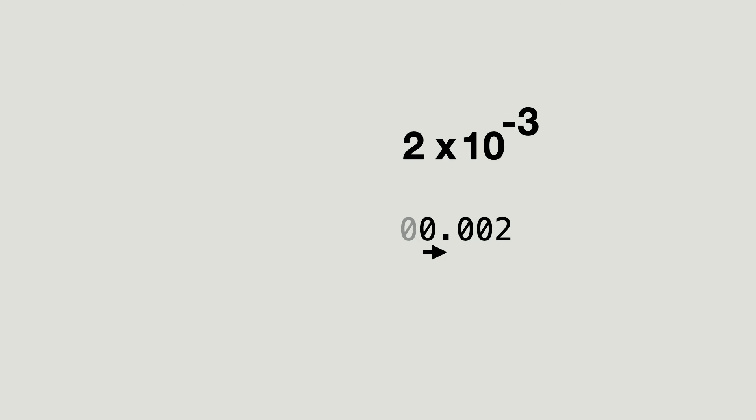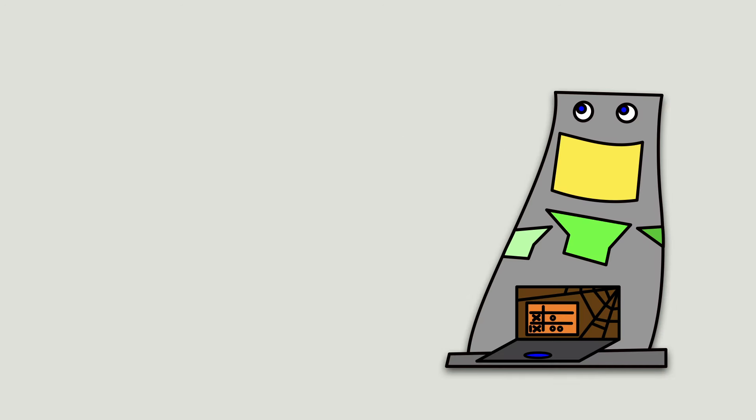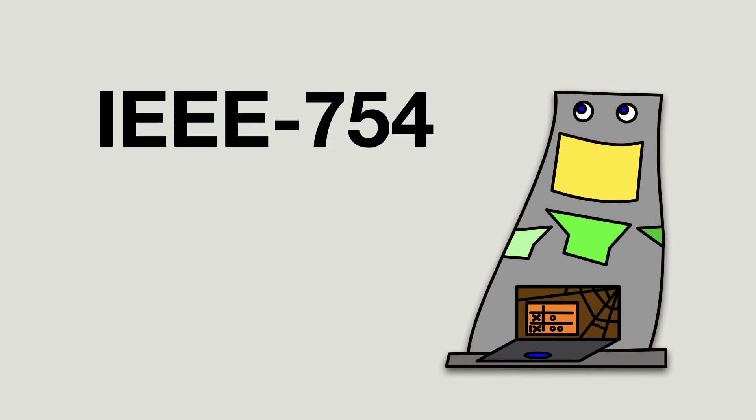Now, how Python stores this information internally is not important for this video. Most programming languages use the IEEE 754 standard, which reserves some bytes for the mantissa, some for the exponent, and one for the sign. Most programmers will never have to worry about the details.